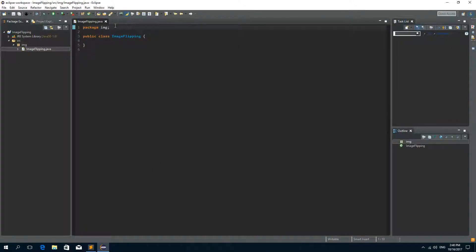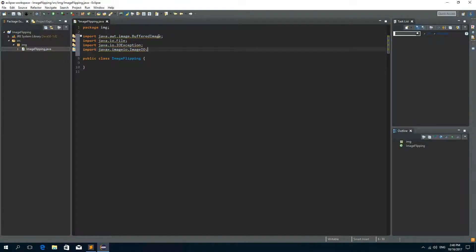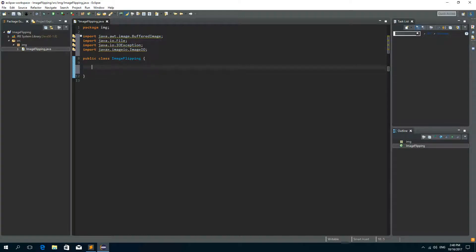Now I need to import BufferedImage, File, IOException, and ImageIO.